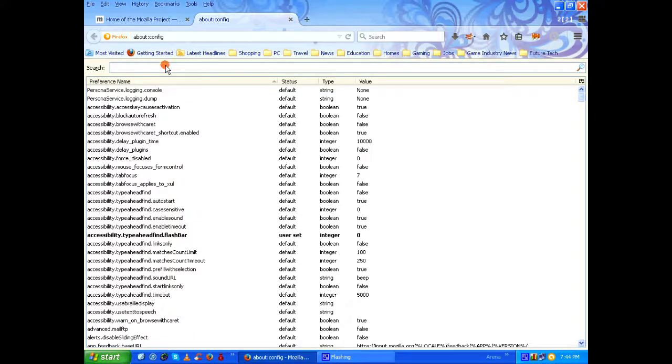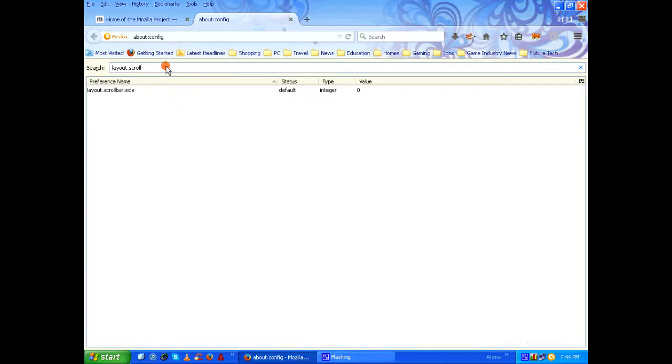At the top you have a search box where you can type a particular preference name which you want to filter out. The preference name would be layout.scrollbar. So this is a particular preference name we are looking for.